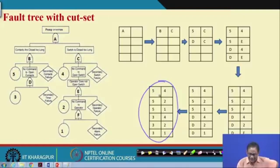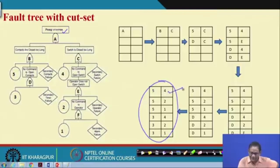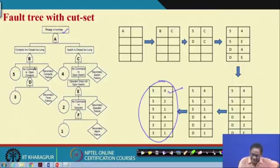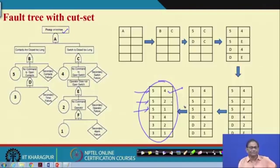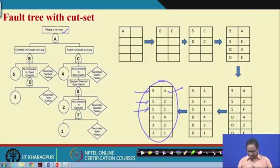There are 6 cut sets — when any of these occurs, the top event occurs. What will be your preventive measures? You do something so that these two simultaneously, these two simultaneously, and these two simultaneously will not occur.